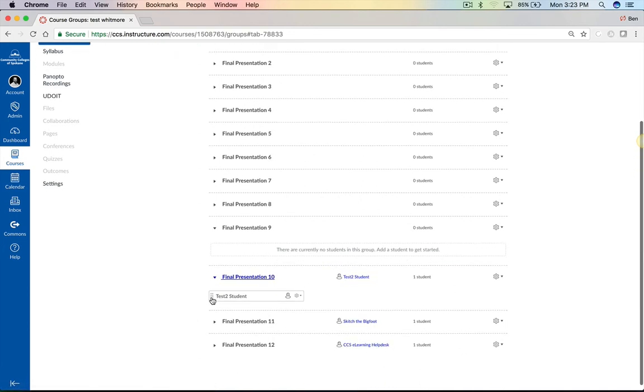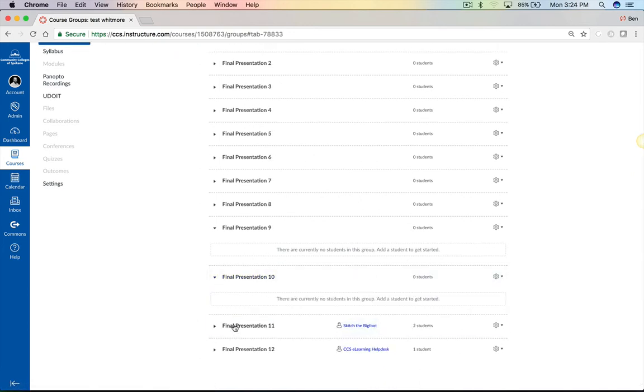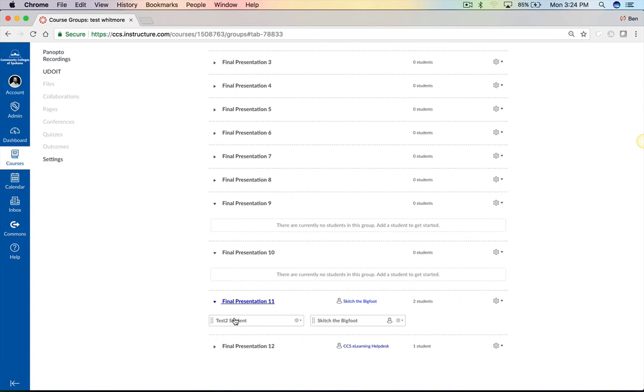And if you don't like the pairings, you can go ahead and drag them around. And now we have Skitch and test student together.